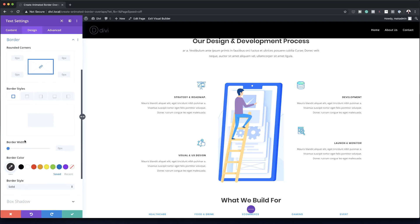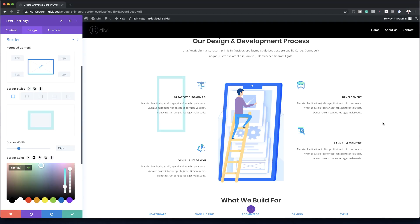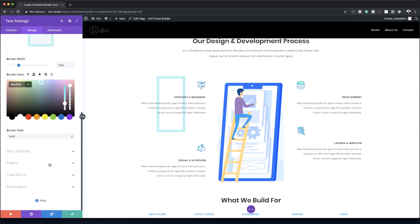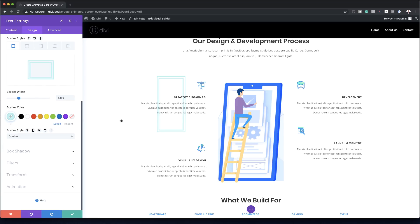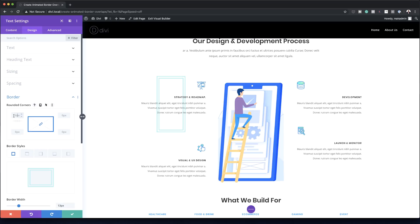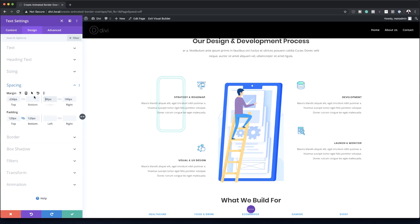Now scrolling down to Border: the border width is going to be 13 pixels. I'll add the border color — link to all specific settings is in the show notes below. The border style will be set to Double. Then it's time to add rounded corners, so I'll go to the top corner value and make sure the chain icon is activated so all sides get rounded corners applied.